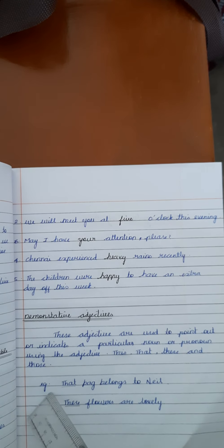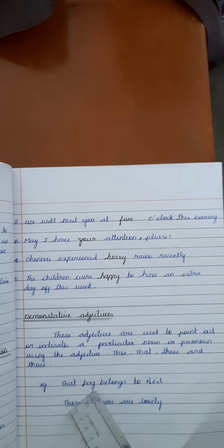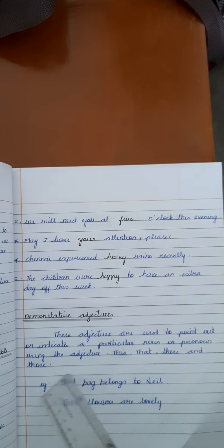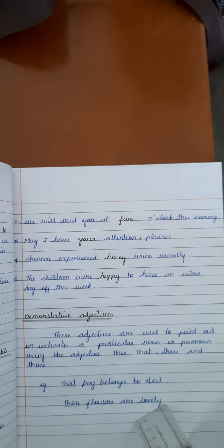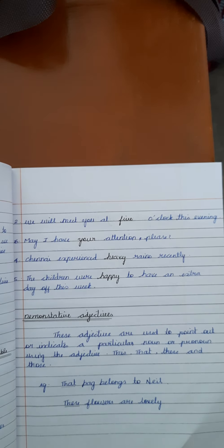For example, that bag belongs to Nail. Here, that is an adjective used in this sentence. Then, the second example is, these flowers are lovely. This is an adjective in this sentence.